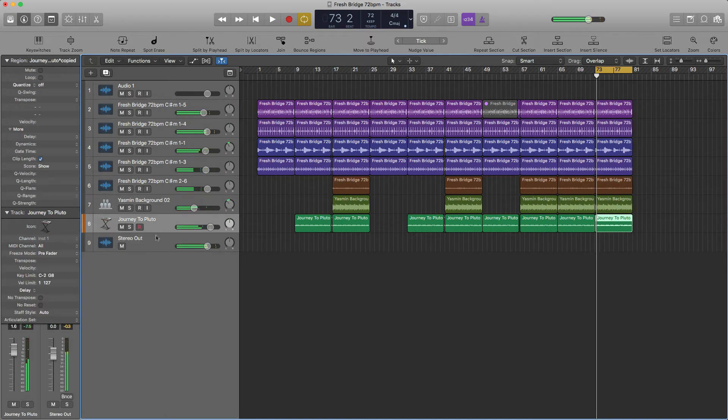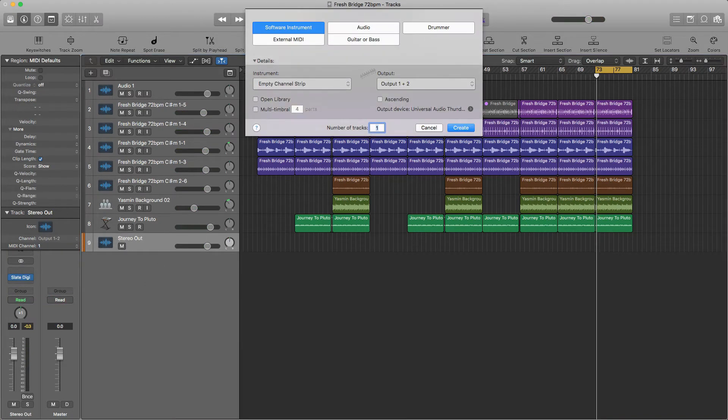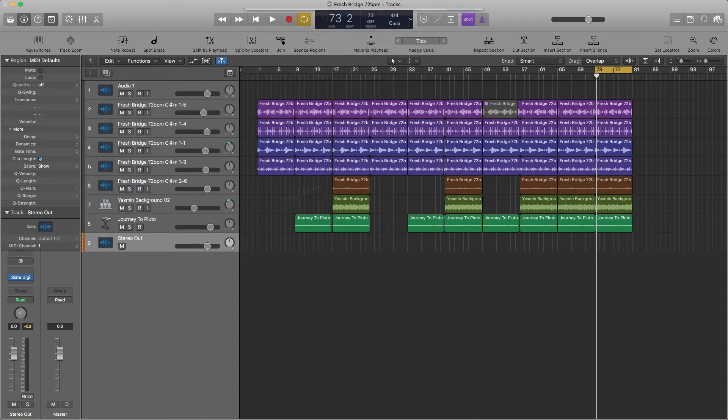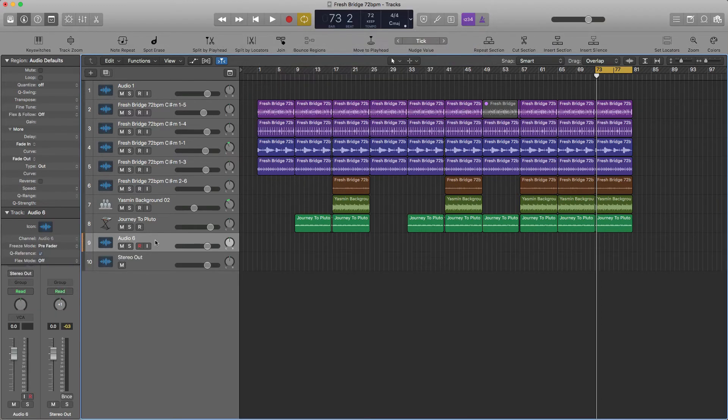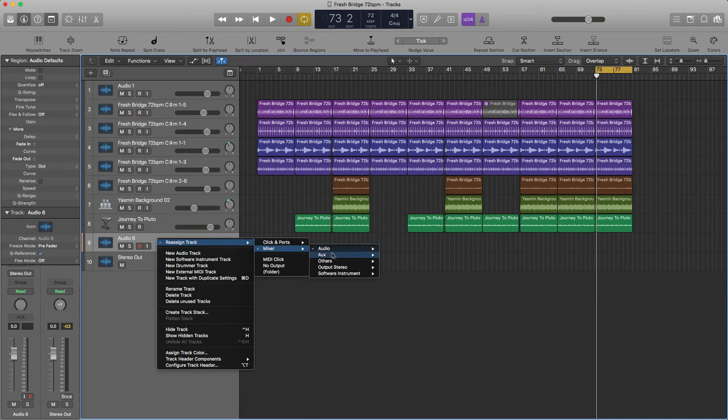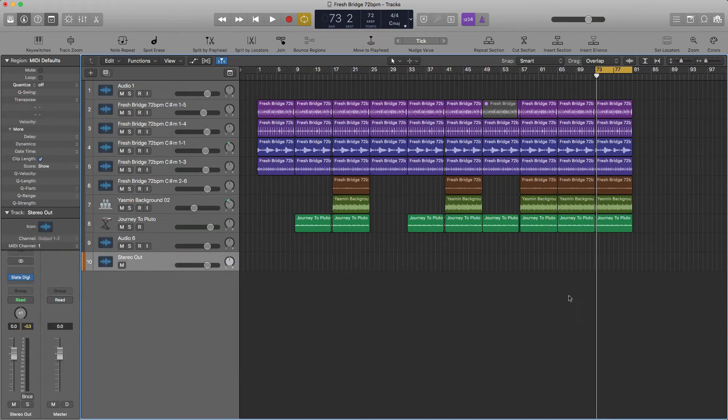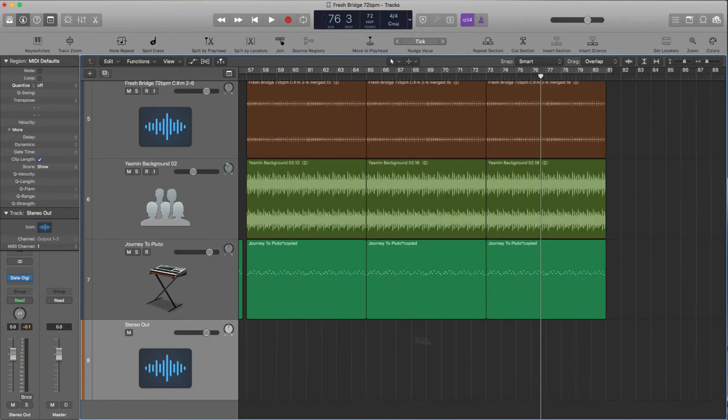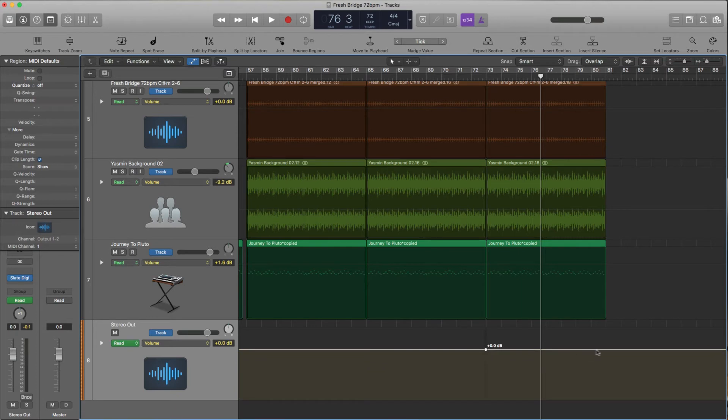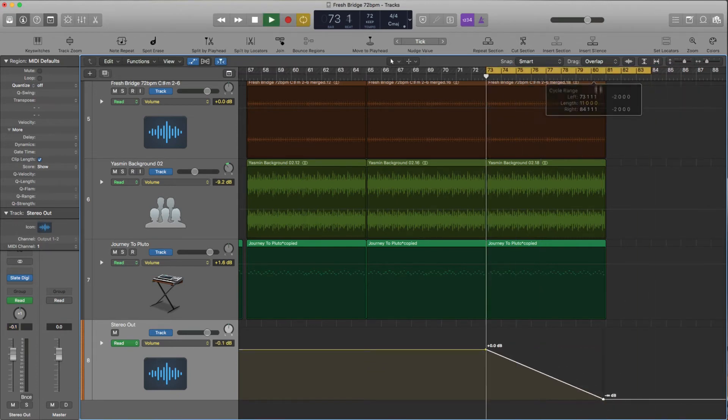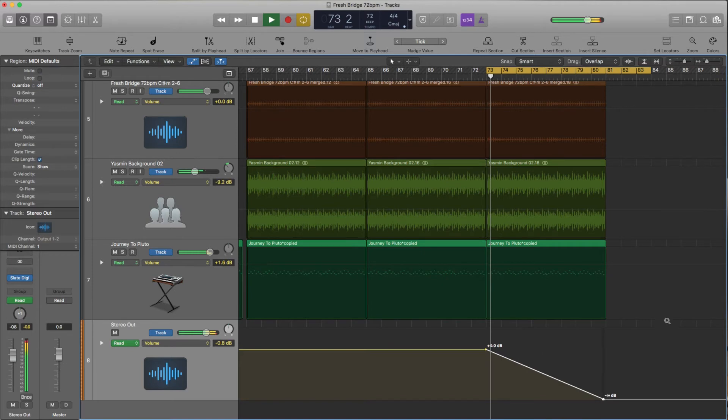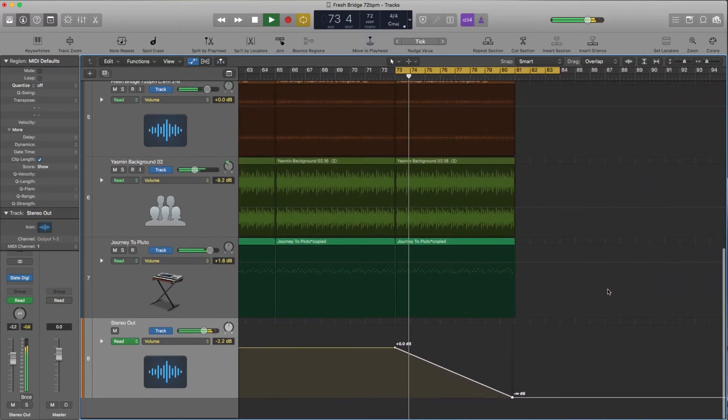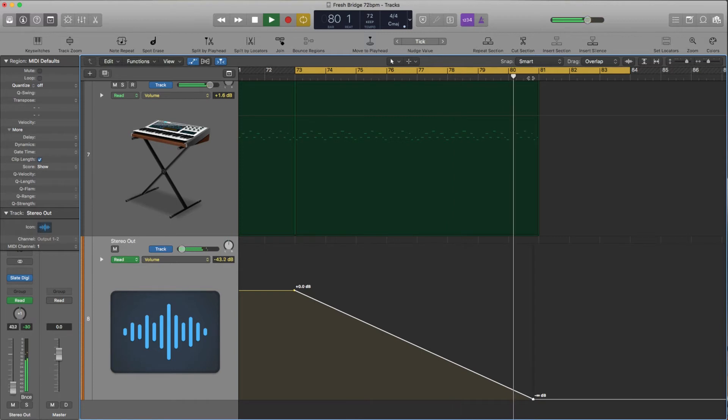Now for the fade out. All you have to do is create a new track. Right click it, reassign, mixer, output stereo, and then select stereo out. I've already done this. And then I'm going to zoom in to the area that I want to fade out. Hit the A button. We're going to click on two points there, another point there, drop it down. Do my cycle loop. There you go, fades out.